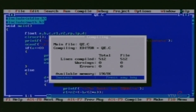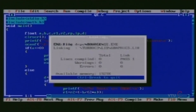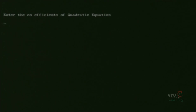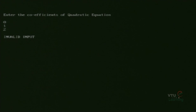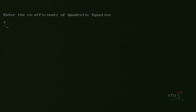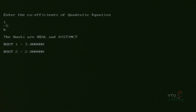Now, let us compile this program. To compile the program, we are using the command alt F9. After compilation, we execute the program to check the output using the command control F9. We enter the coefficients of the quadratic equation. For values 0, 1 and 2 applied to variables A, B and C, the output will be invalid output. Then we check the outputs for roots are real and distinct. For inputs 1, minus 5 and 6, the output will be roots are real and distinct. The value of root 1 is equal to 3.00 and the value of root 2 is equal to 2.00.